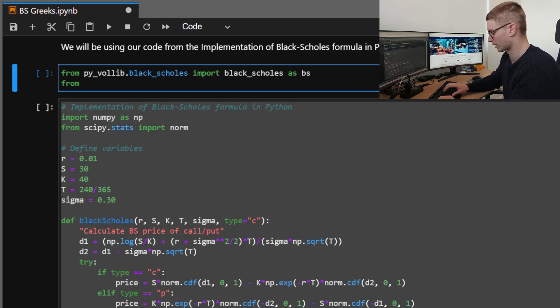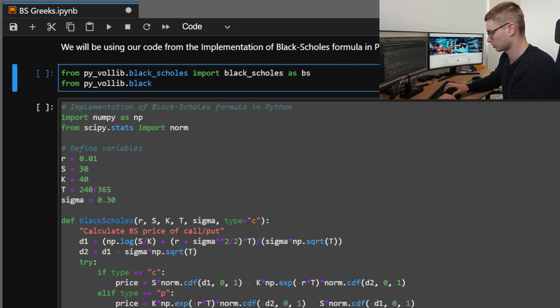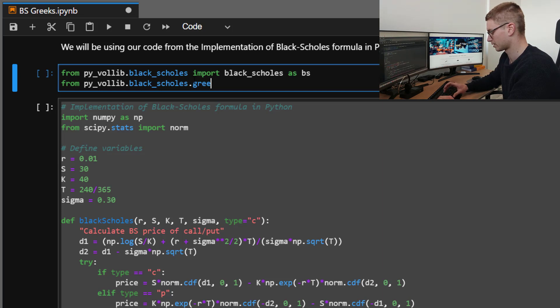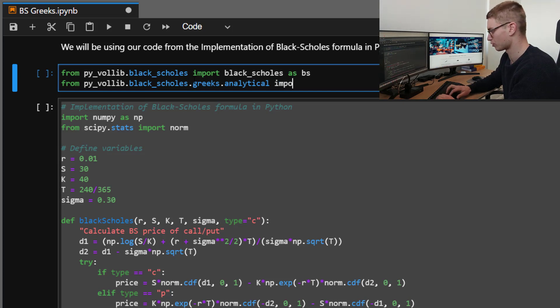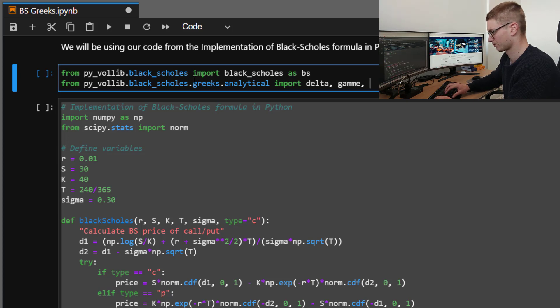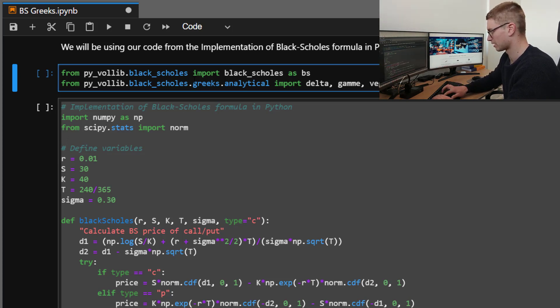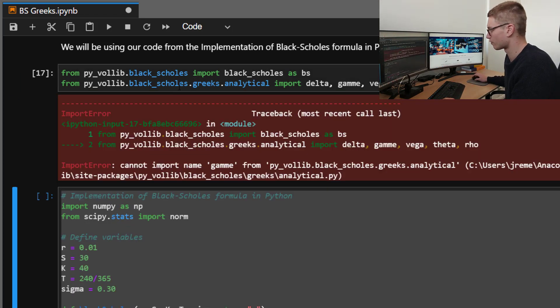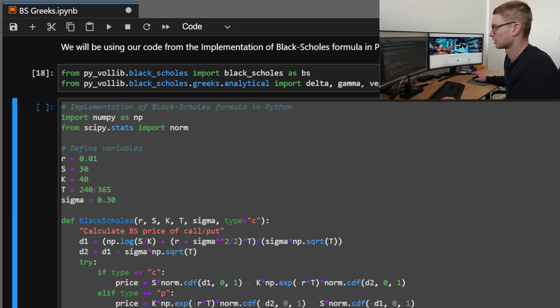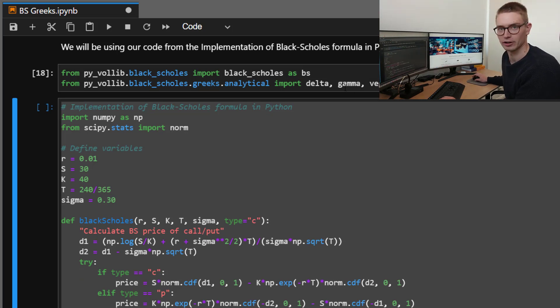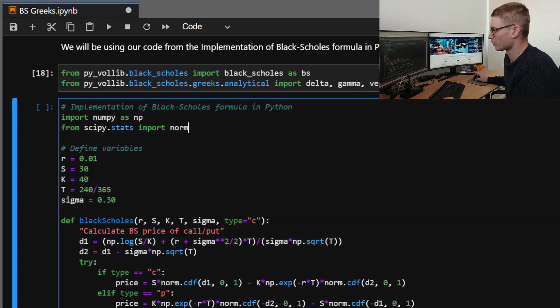From pyvollib, we're going to take the Black-Scholes module and import Black-Scholes as bs. Also, we're going to take from pyvollib.black_scholes.greeks.analytical delta, gamma, vega, theta, and rho. And we'll just be using these to confirm that we actually have got the correct values for our Greeks.